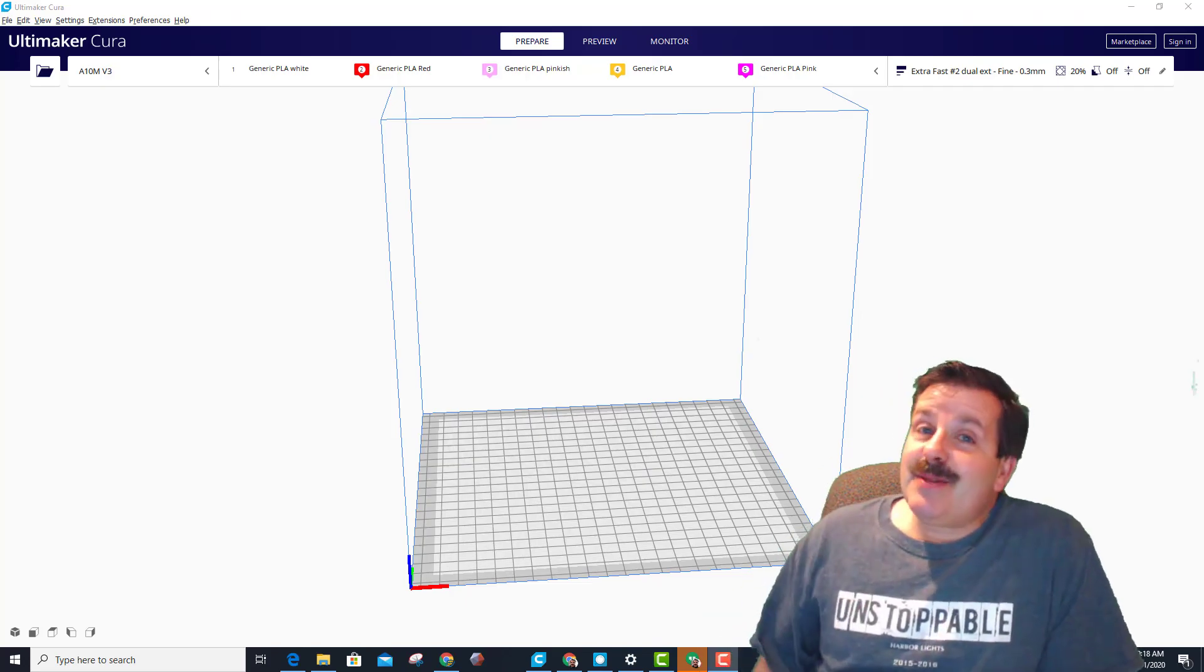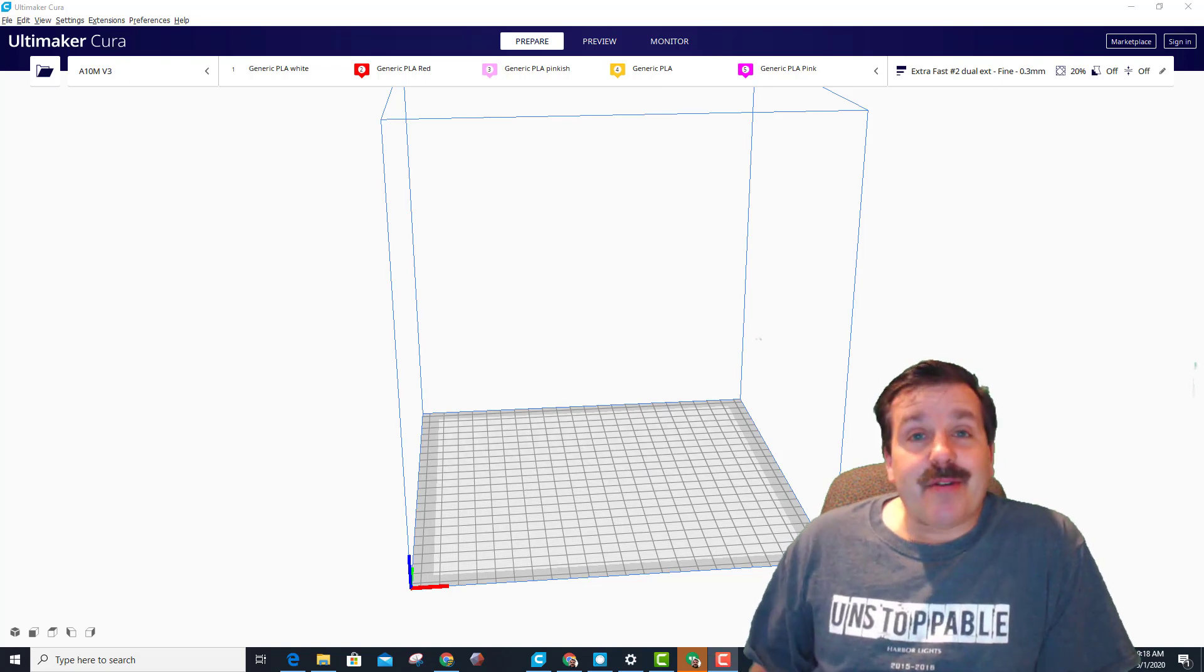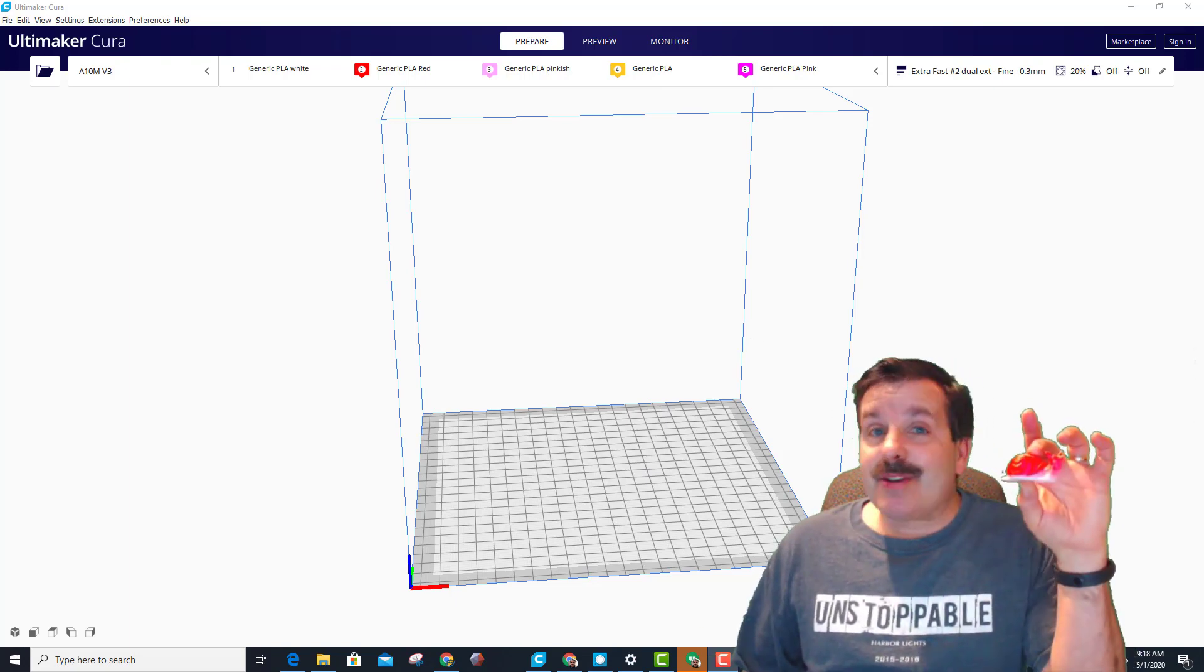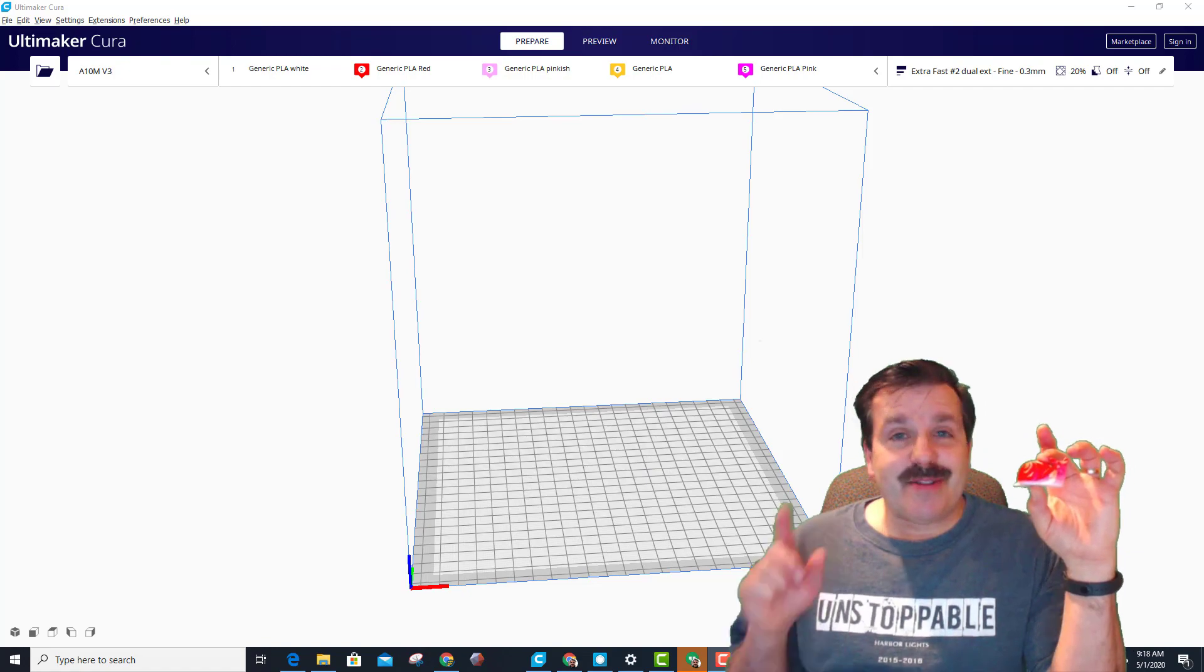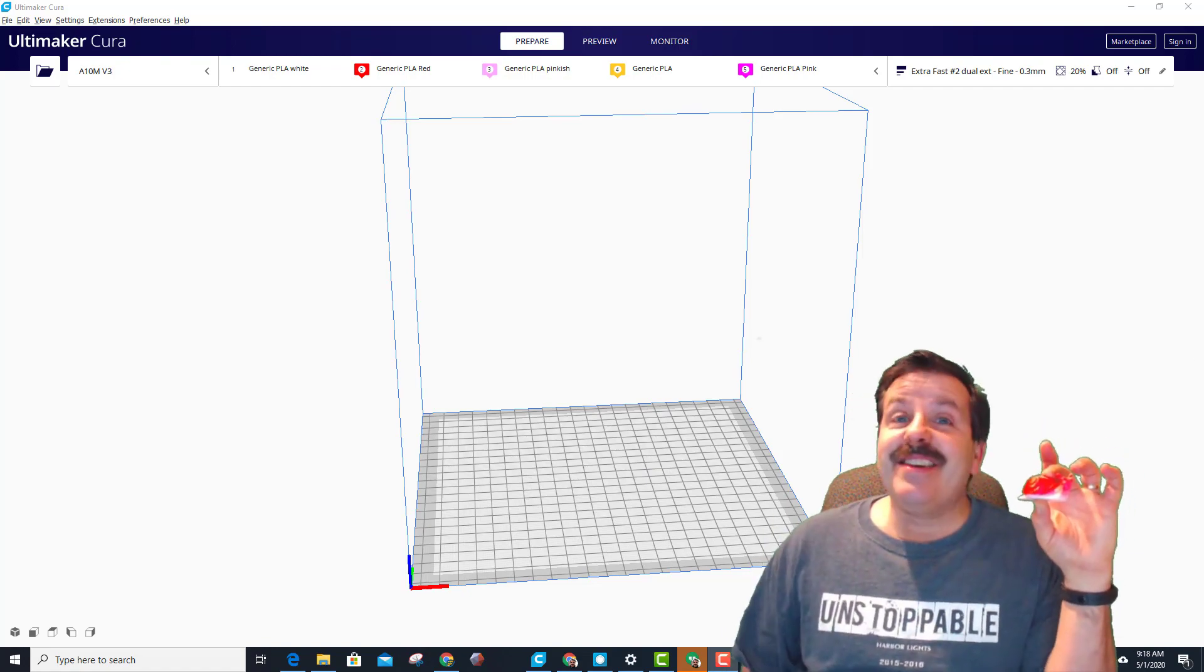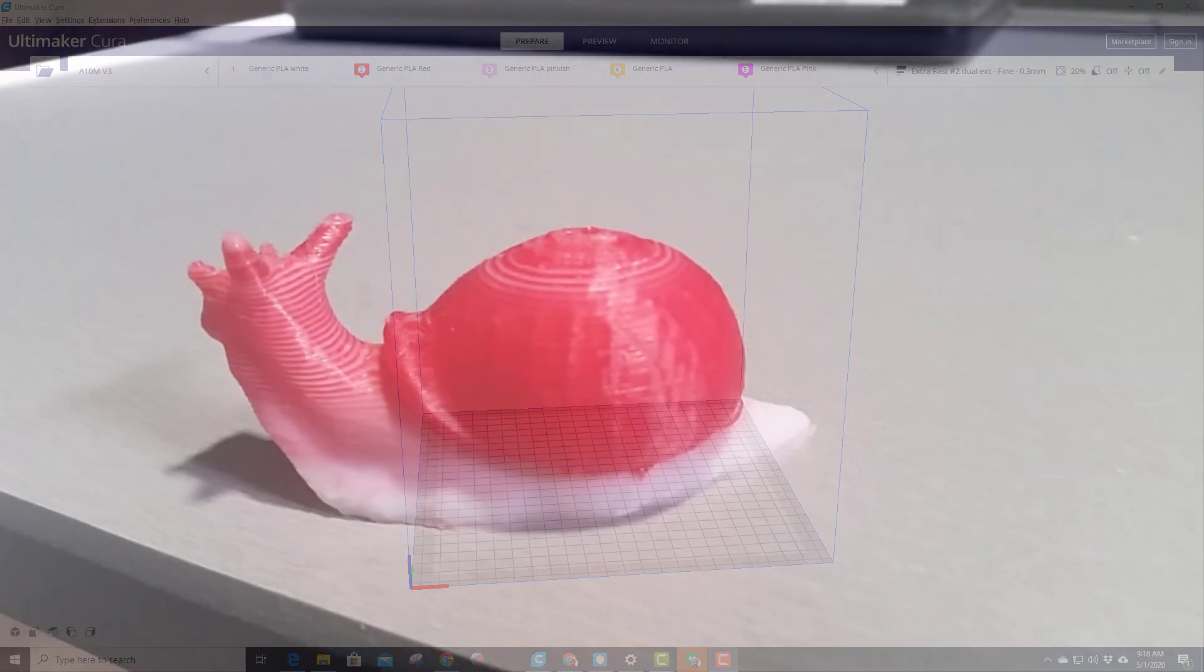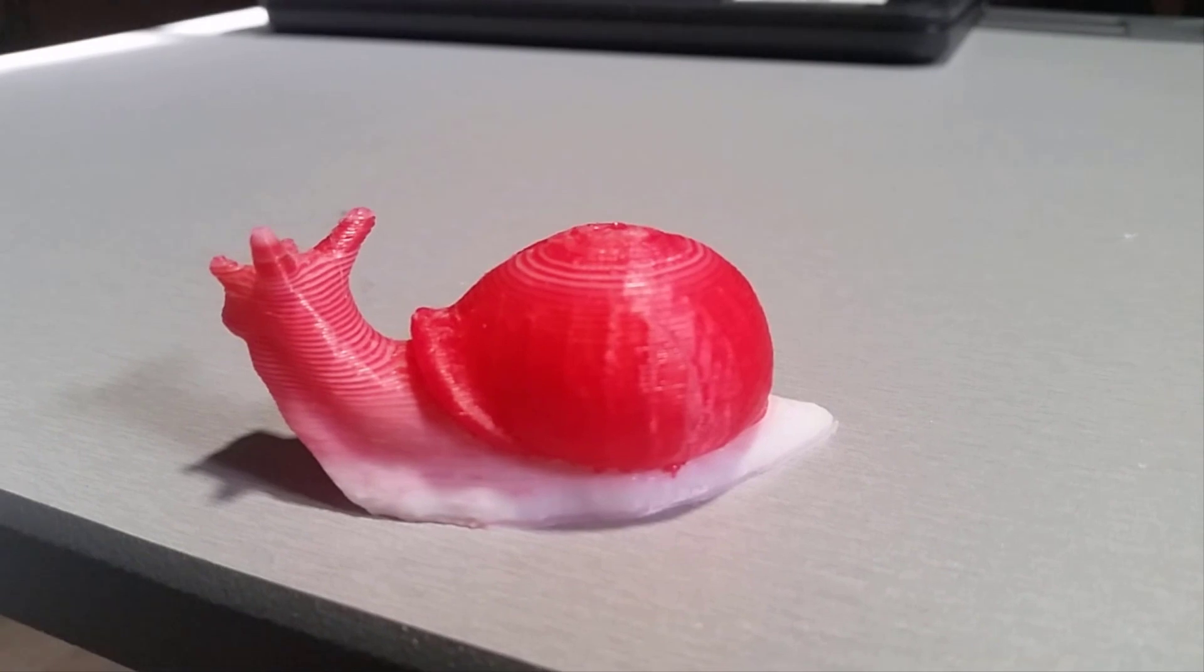Good day friends, it is me HL Mod Tech and I'm back with another quick video about the A10M. My friends, today we're gonna talk about this crazy little snail, so let's get cracking. This was posted to Facebook.